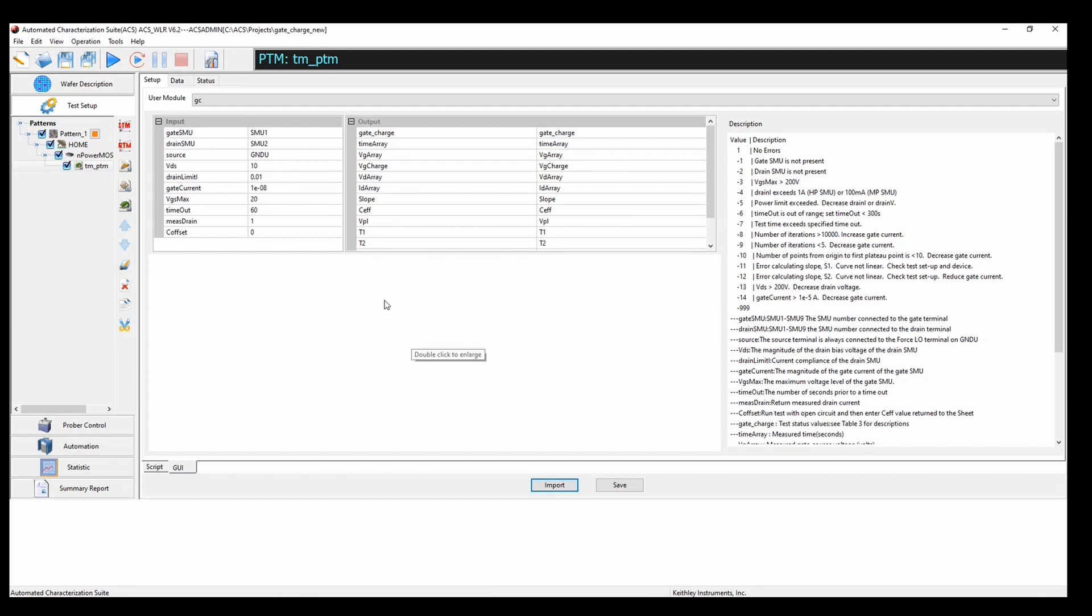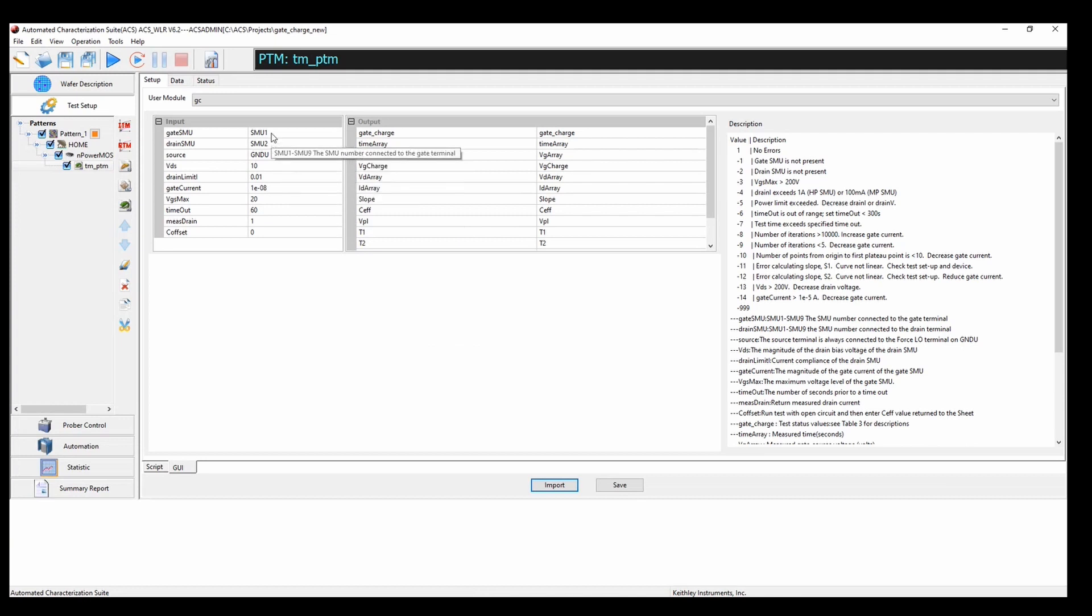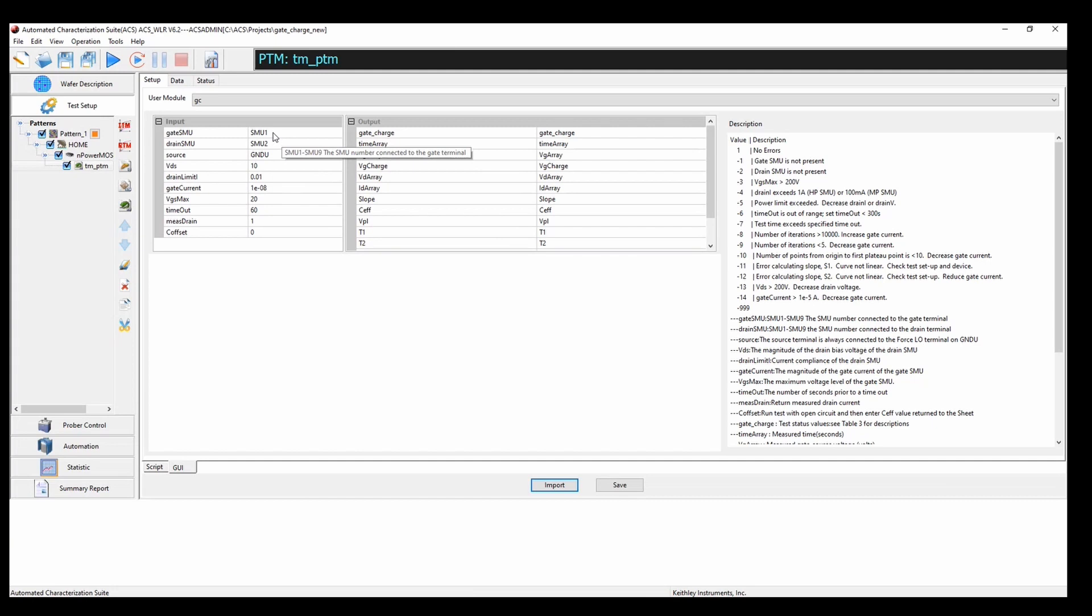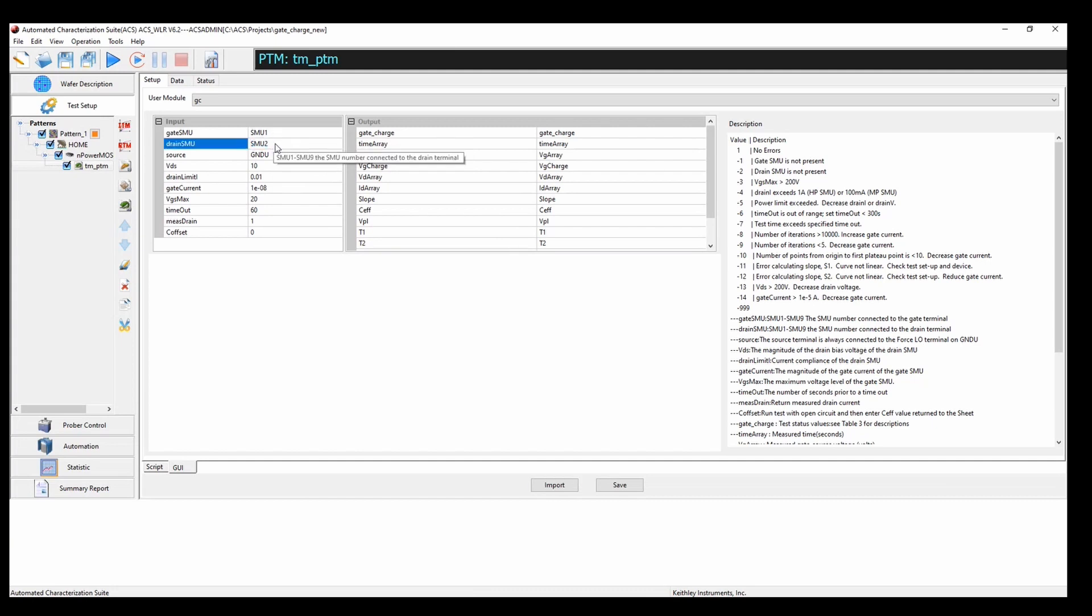So from here, we're just going to add our inputs to the input table. So, like I said before, our gate SMU is SMU1, but our drain SMU is going to be SMU4. Source is going to be ground.